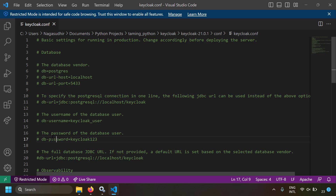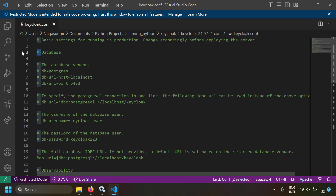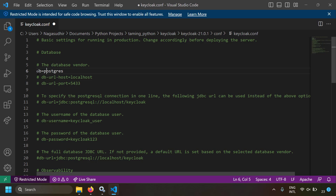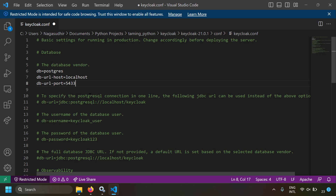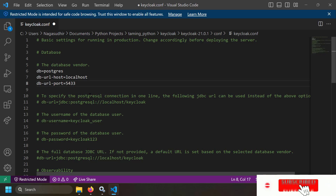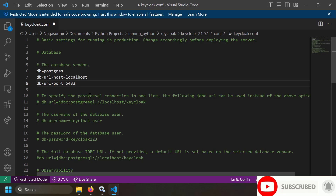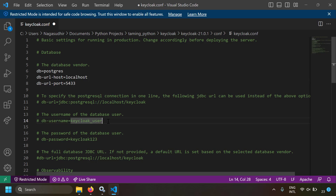The configurations required for database setup are: first, set db=postgres — a hashtag means the line is commented out, so uncomment it and set the DB type. You can use other databases like Oracle, but here we use postgres. Then set db-url-host=localhost since the PostgreSQL database is running locally. Next set db-url-port=5433 — in your case it may be 5432.